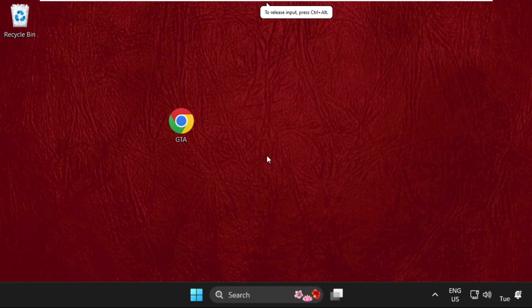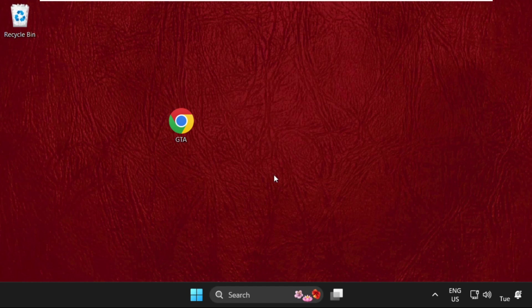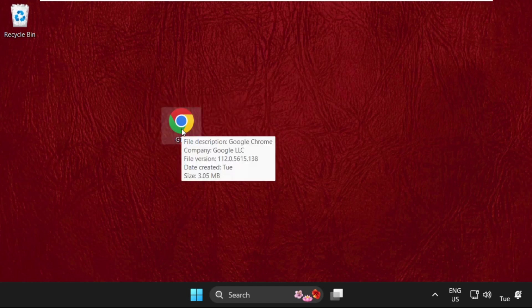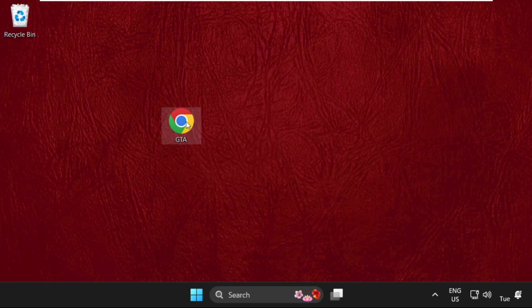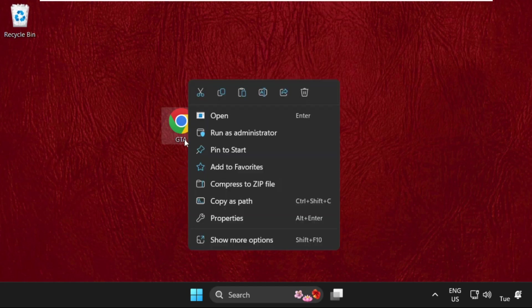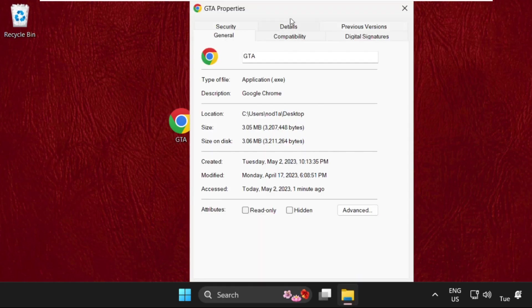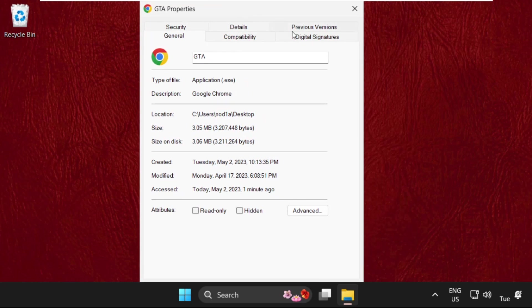Hey guys, I'm going to show you how to fix this problem on Windows system. For example, this is our GTA San Andreas exe file. Simply right-click on it and select Properties.